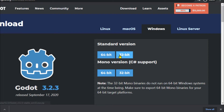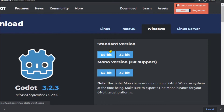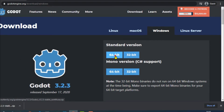Depending on your operating system's bit version — if you have a 64-bit operating system, you should go with the 64-bit option, and if you have a 32-bit operating system then click the 32-bit option. I currently have a 64-bit Windows 10 operating system, so I am going to click on the 64-bit option.